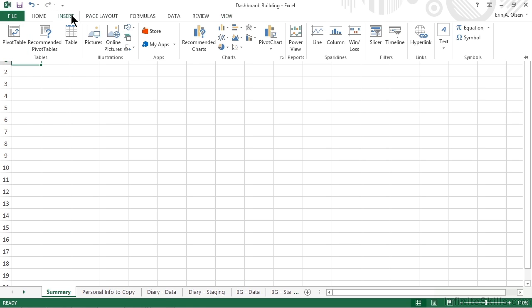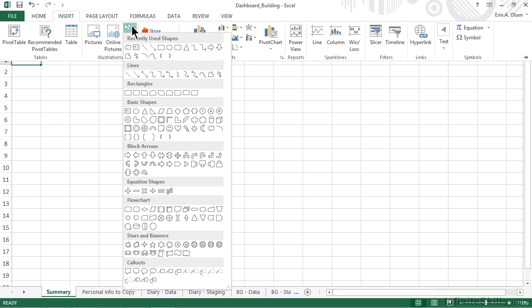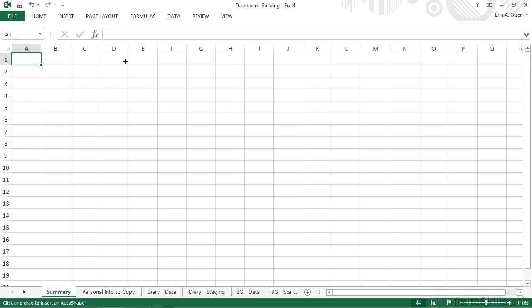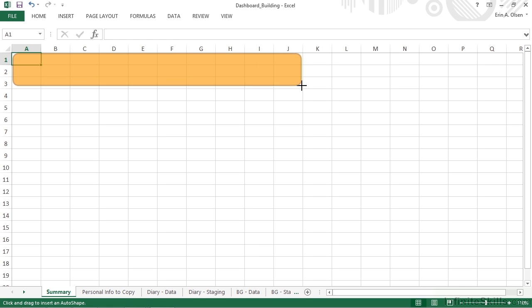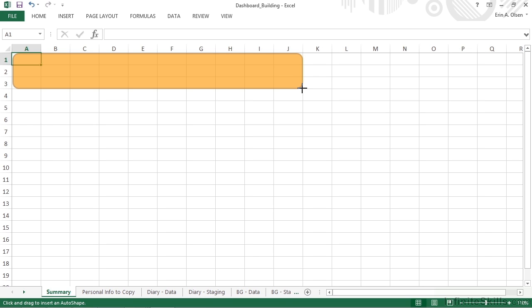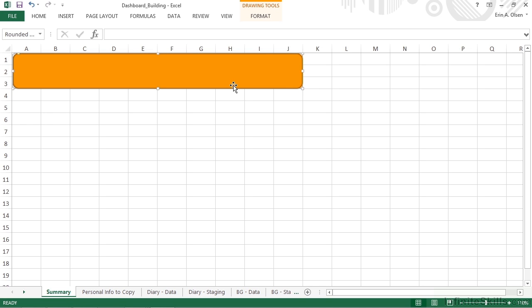We'll activate Insert, display the drop-down for our drawing shapes, and we're going to use the rounded rectangle. We'll give that a click and basically just click and drag to create a rectangle. I'm thinking that our dashboard is probably going to expand all the way across to the right side of the J column, and we probably want this header area to be about three rows high, so we'll click and drag and release.